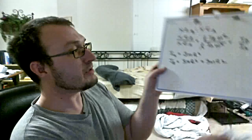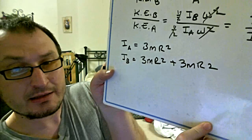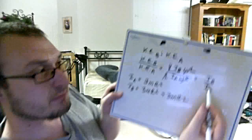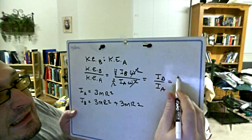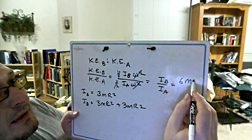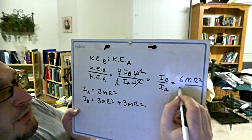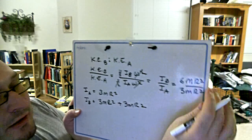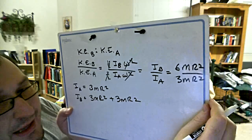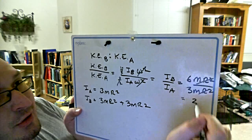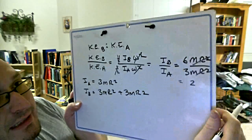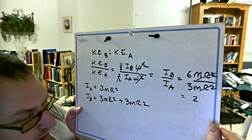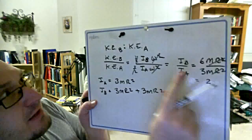I knew you guys would like seeing it this way. I got 6mr squared. Three plus three mr squared. Isn't that cool? All right, so of course all that crap cancels out and I get two. That's the ratio between the moments of inertia and also the ratio between the kinetic energies.